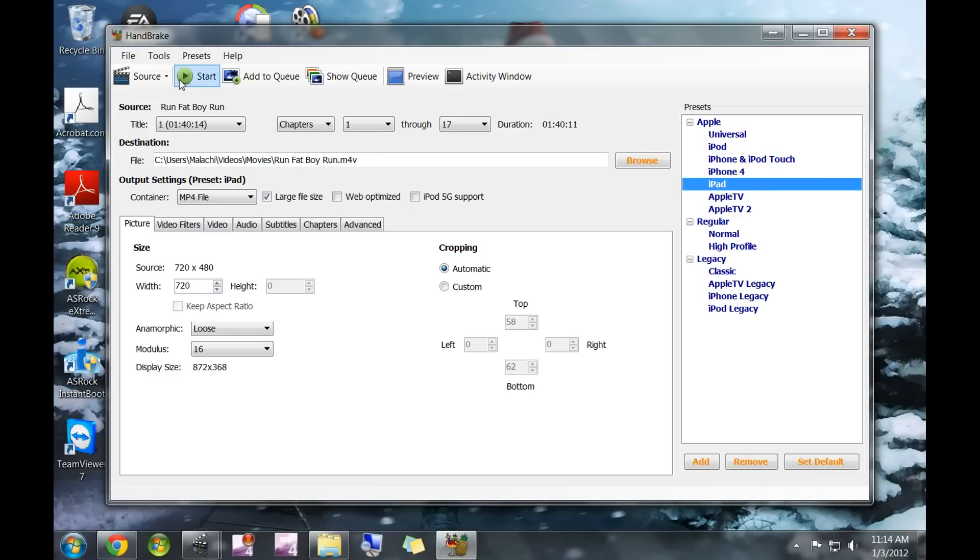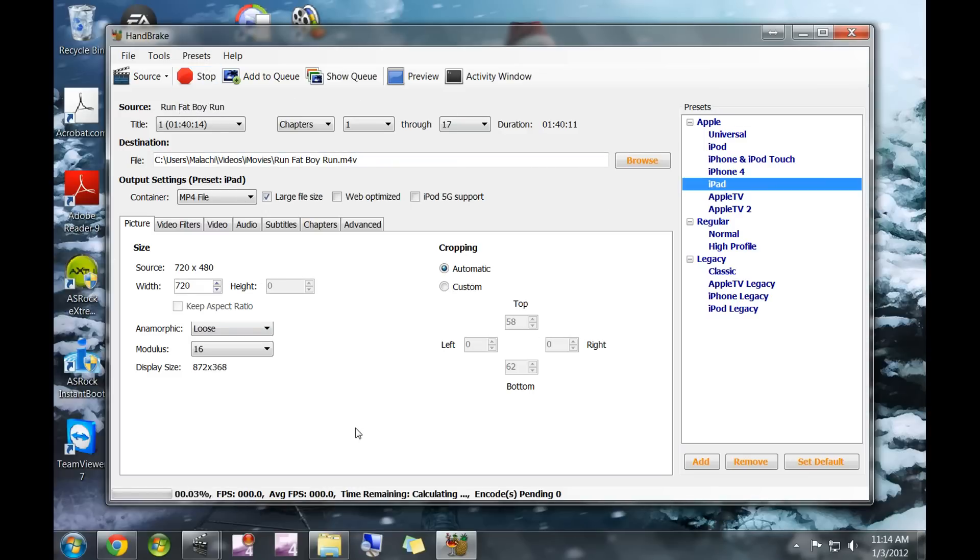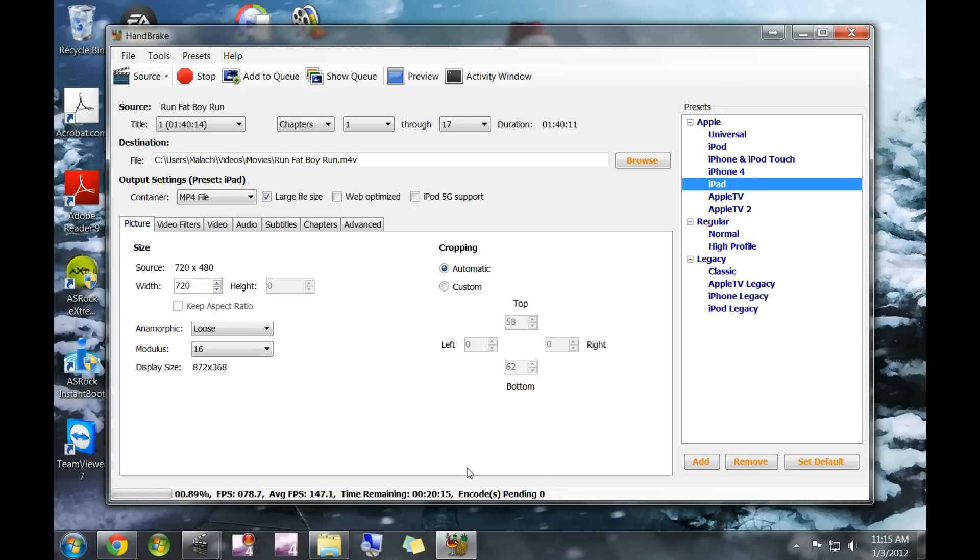You're going to go ahead and click start. Down here it'll show you all the information, how much time approximately is remaining. I'll pause the video and come back when this is about done.